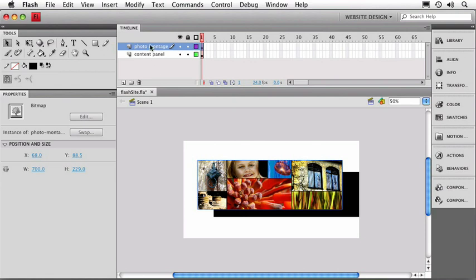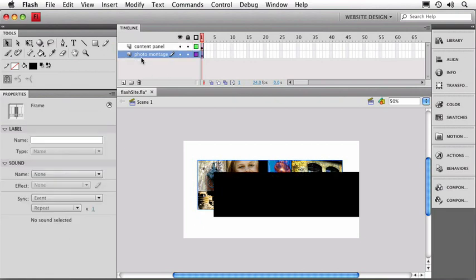Since the Photo Montage layer is on top of the Content Panel layer, that indicates that whatever is in those layers is going to have the same stacking order. So I see the photo on top of our Content Panel. You can switch the order of layers just by grabbing a layer and dragging it around in the stack. Now you can see my panel is on top of the photo. Let's switch that back.